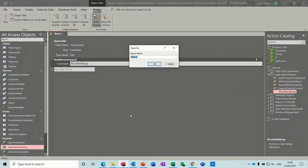I need to save the macro as mcr mail merge. Okay.